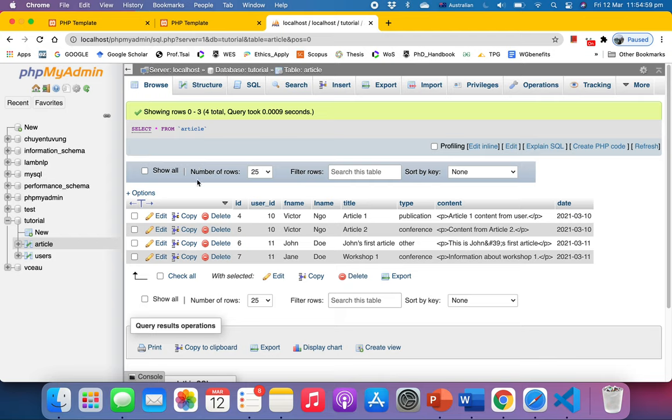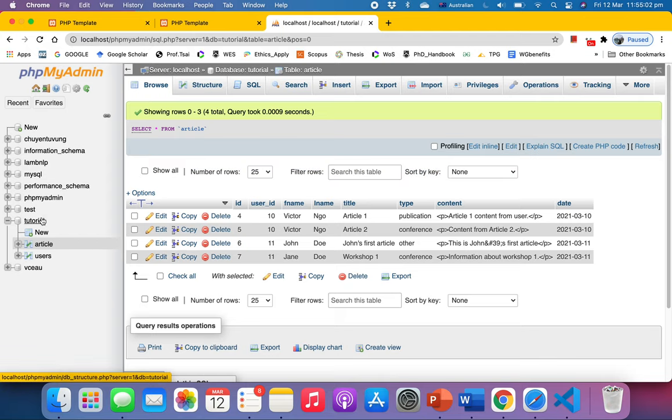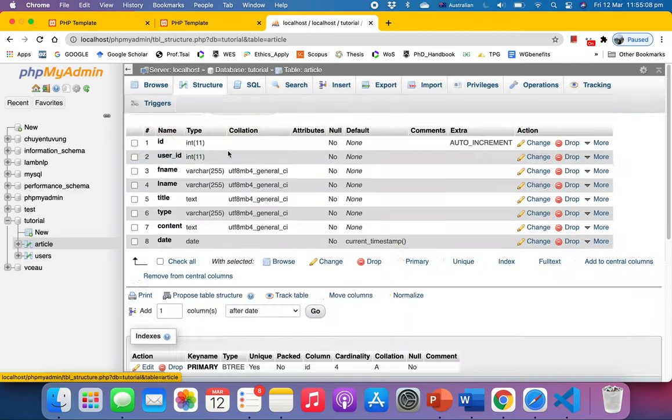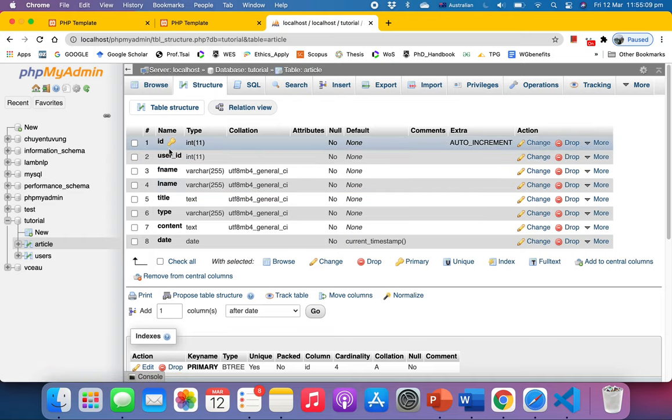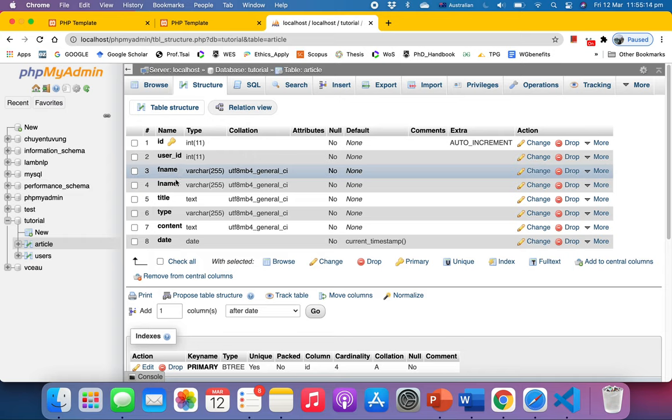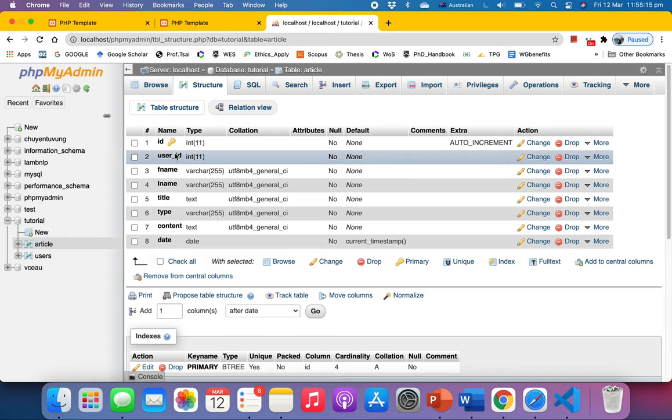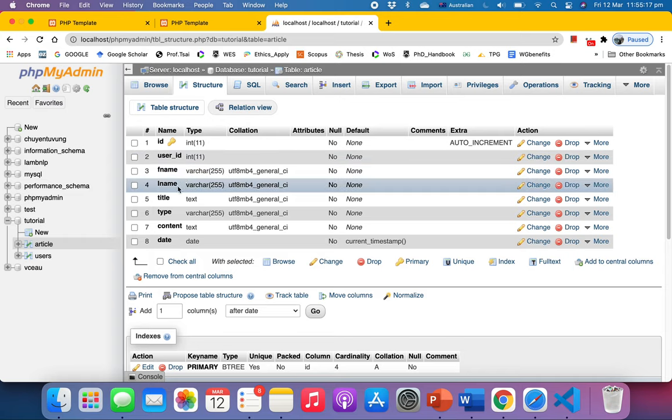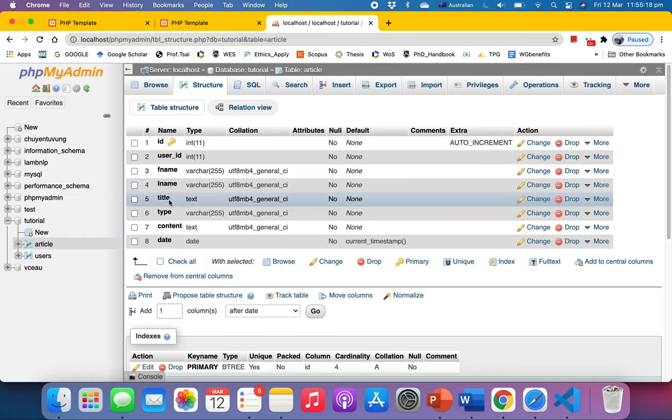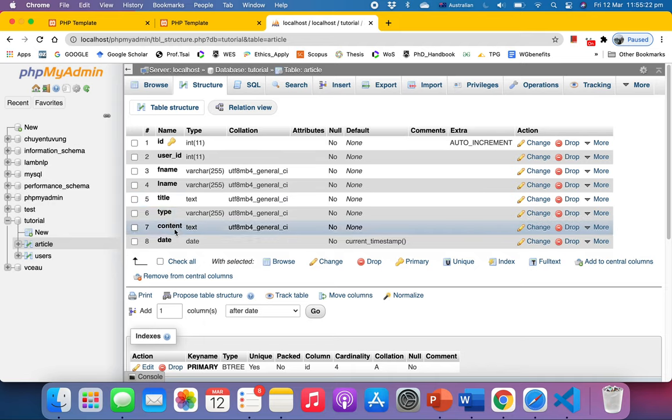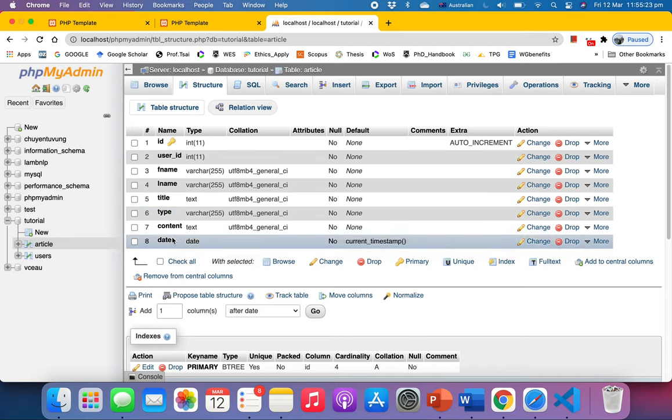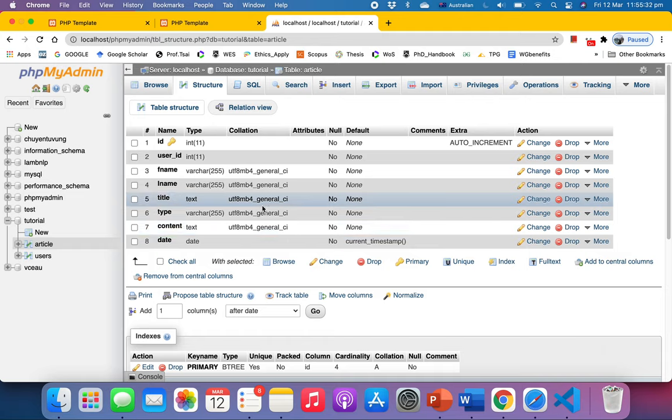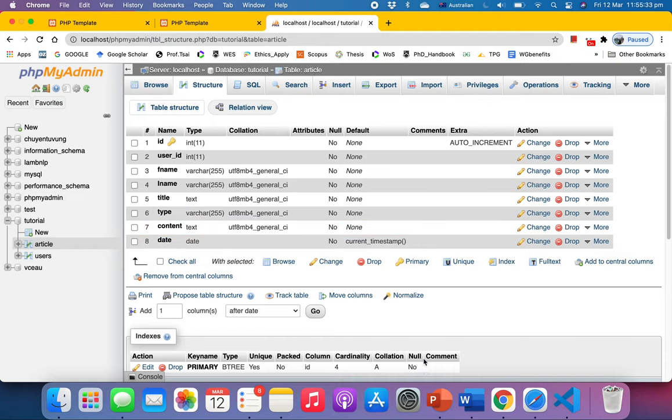So I have a database called tutorial and I have a table called article. All right, within this one let's have a look at the structure. I have an ID which is auto increment and user ID, first name, last name, but this one is not relevant to this, but title, content and date. Title, content and date are the three things that we want to look at specifically in this video.